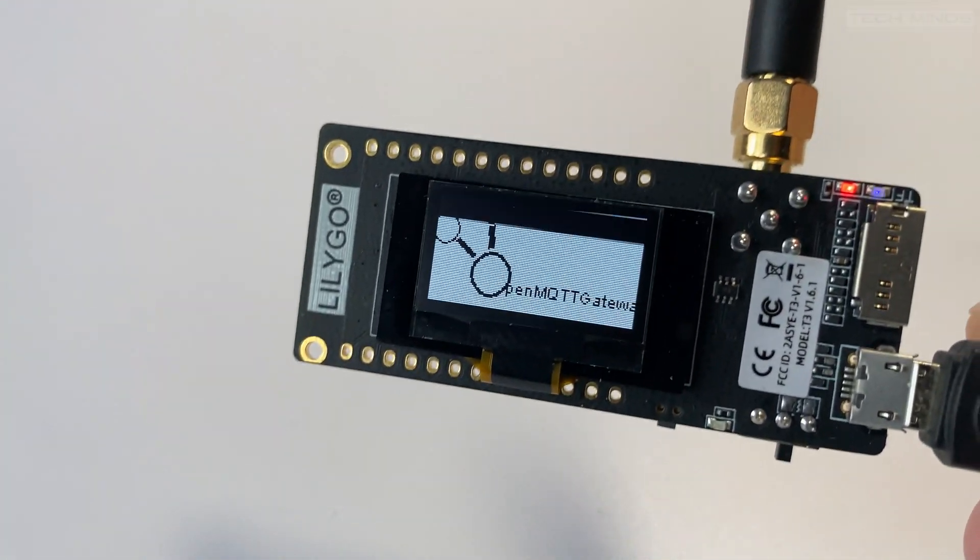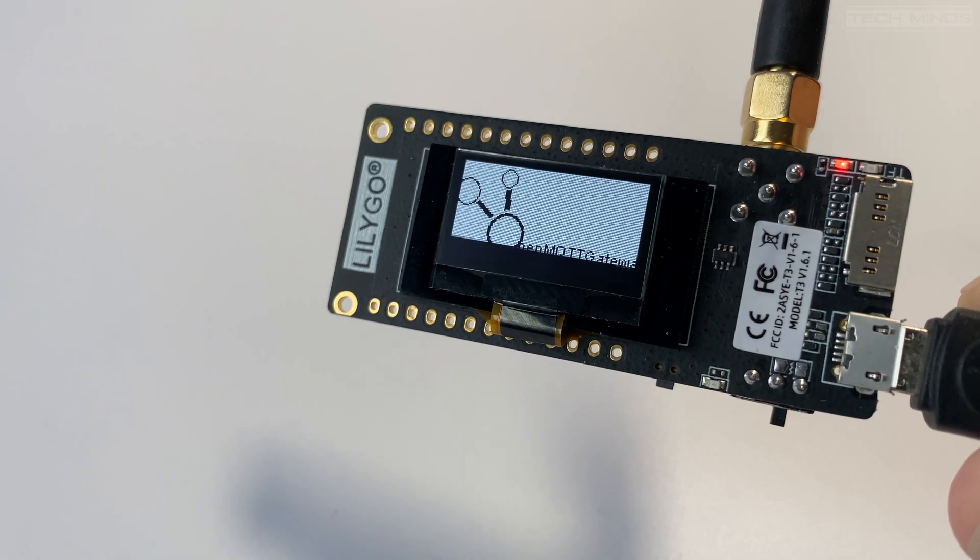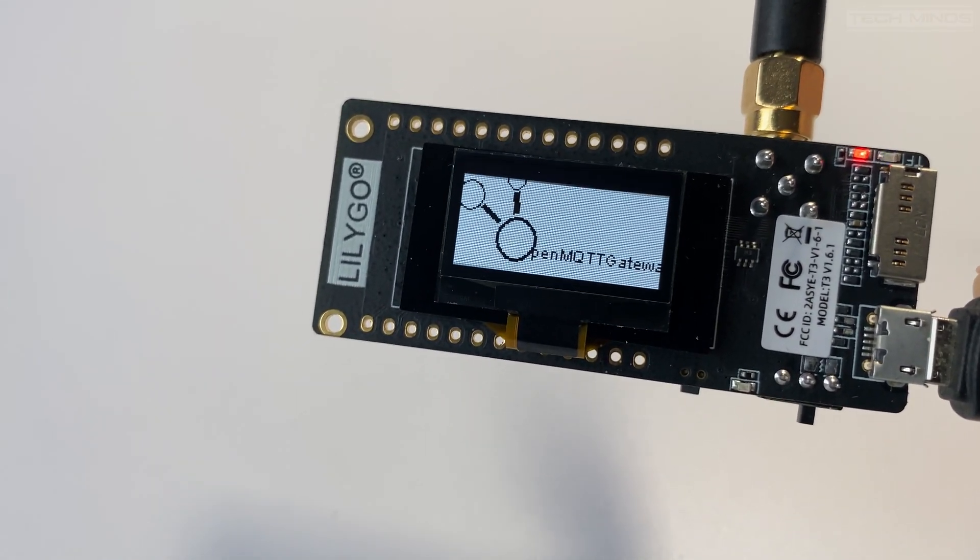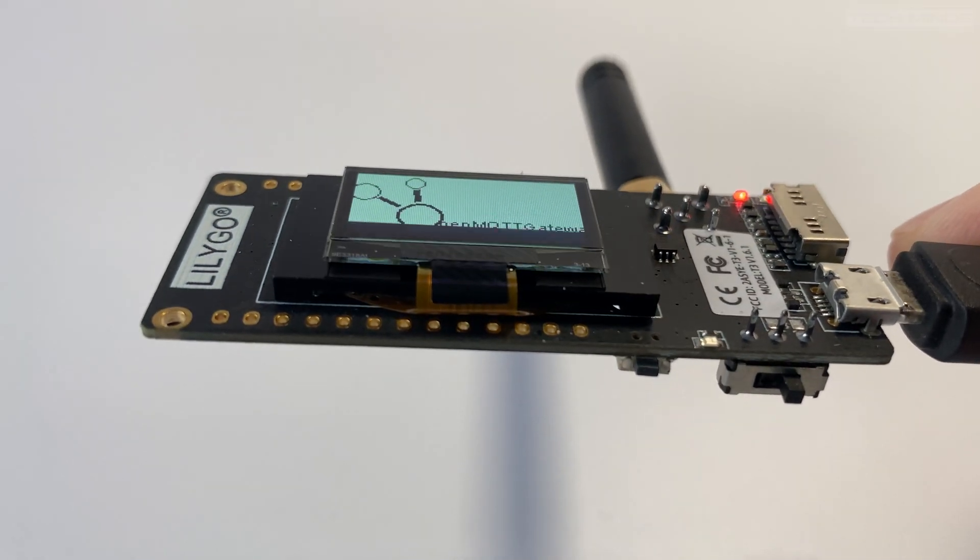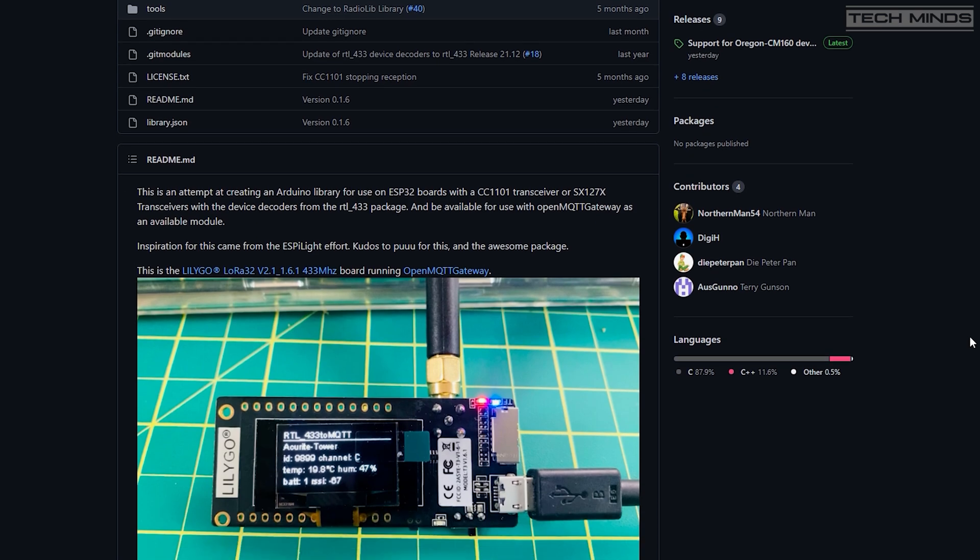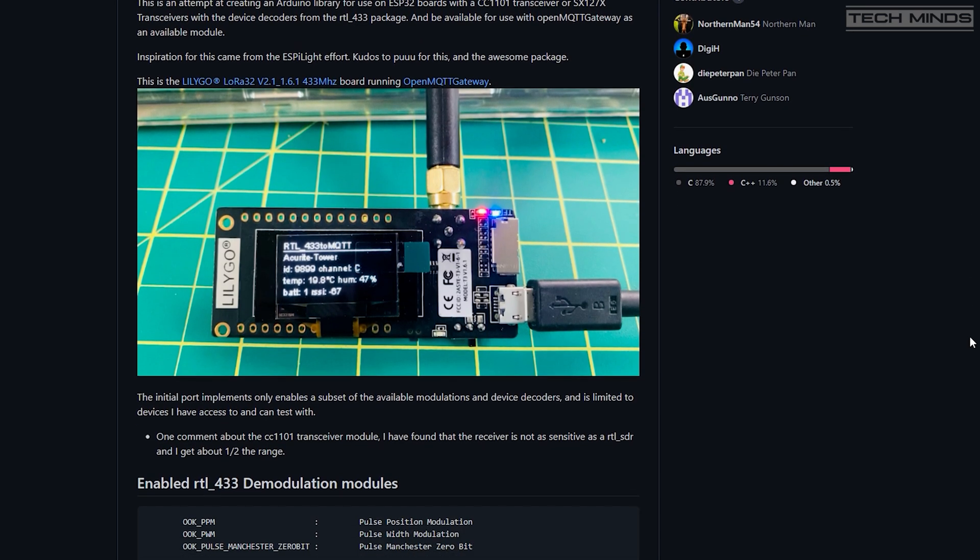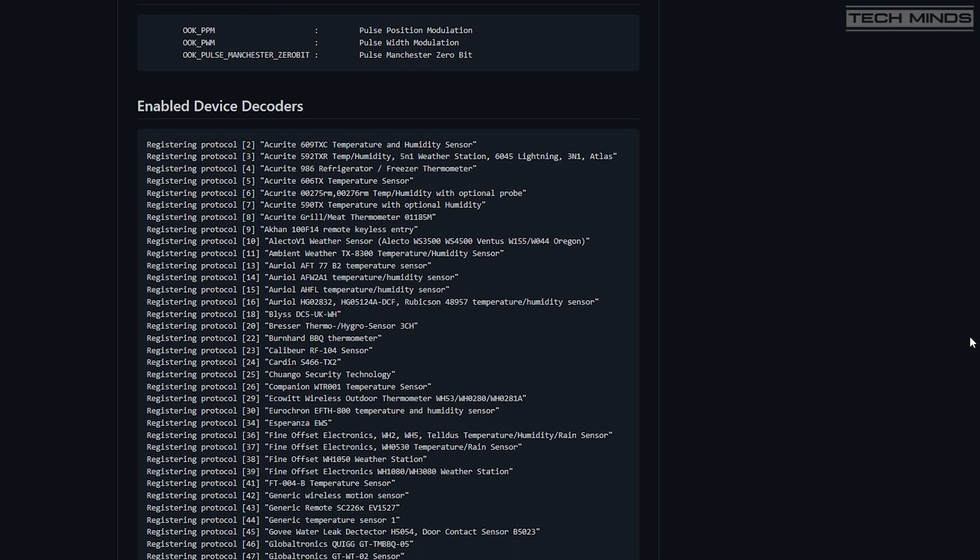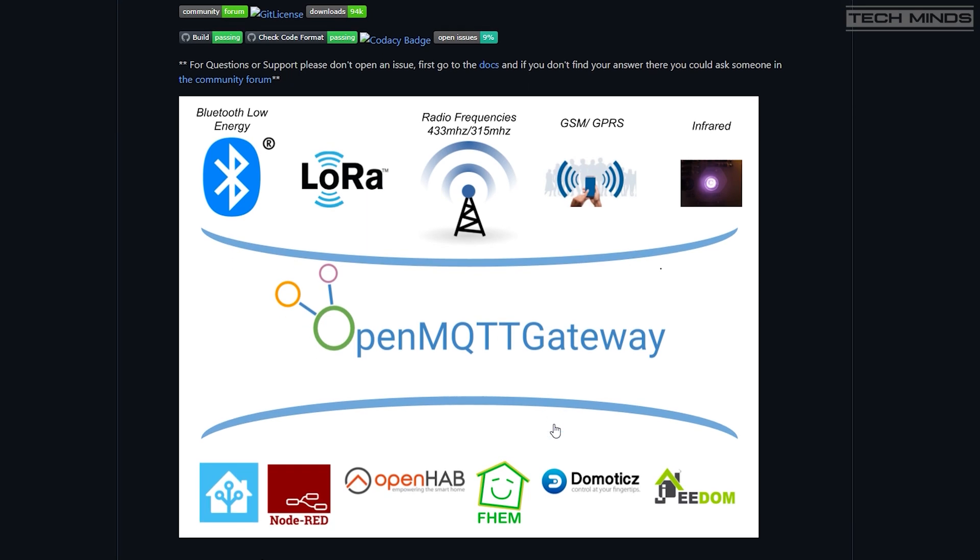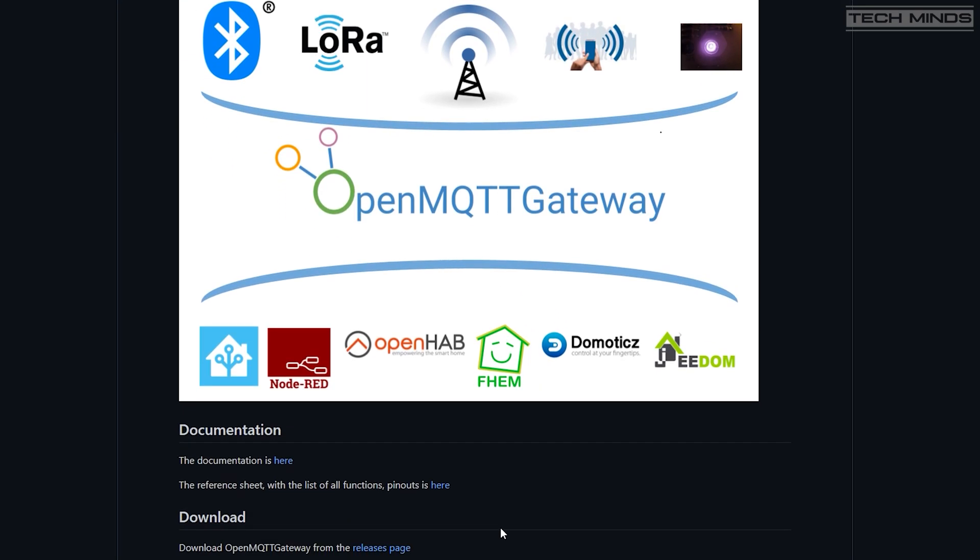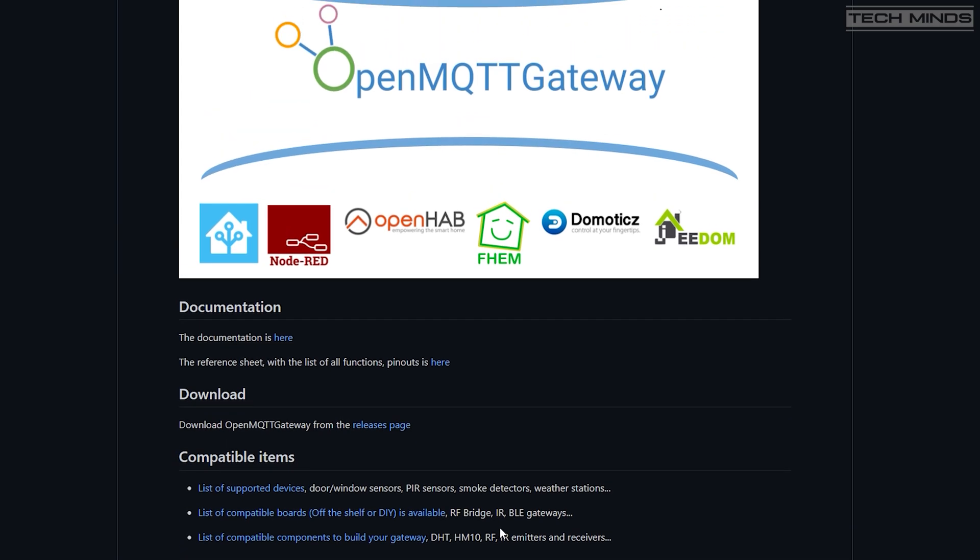This all started with the RTL 433 ESP project which is available on GitHub. This allows ISM packets to be received and decoded all on an ESP32 device. This same library has been incorporated into Open MQTT Gateway which also runs on ESP32 devices. Open MQTT Gateway supports many ESP32 devices and provides easy link into home automation systems.